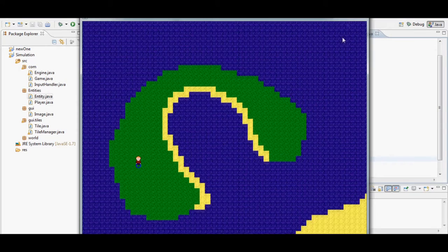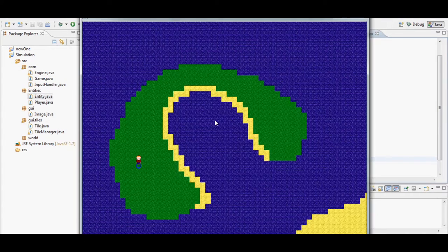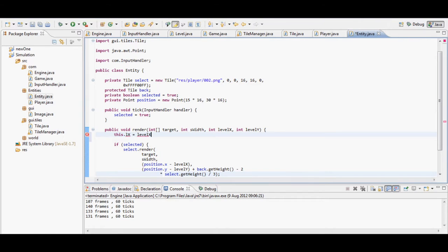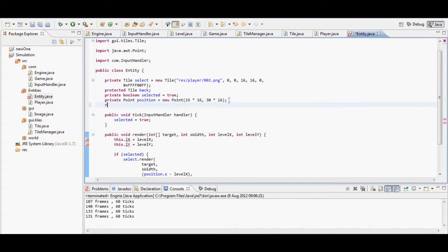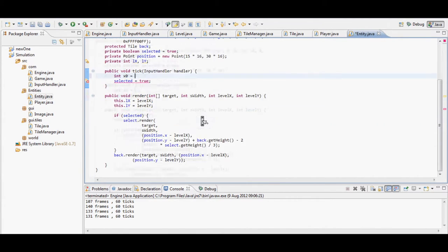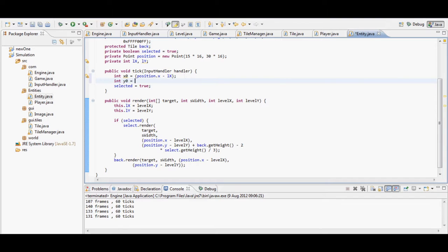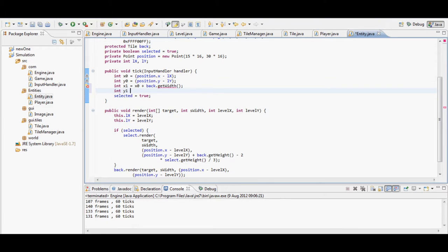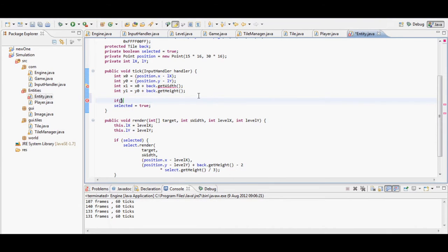I mess around with the variable to see where I want the circle drawn, and decide on 2/3 - I multiply by 2 and divide by 3 to get two-thirds. I then include the level x and level y variables, telling the class to hold them itself. This will allow me to use level x and level y when handling the click so that you can click on the player to select them, toggling selected between true and false.